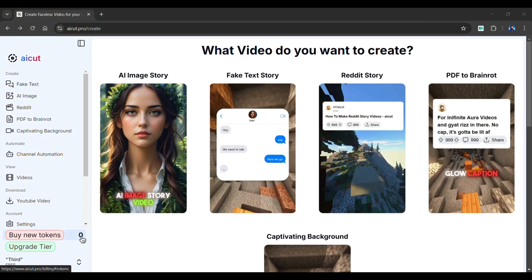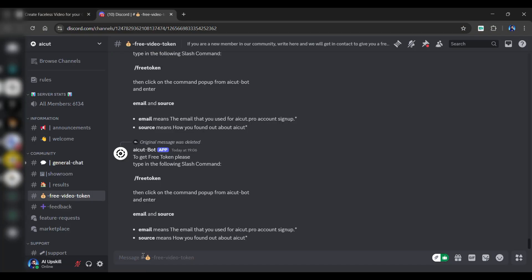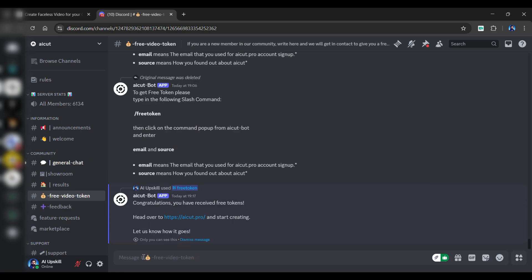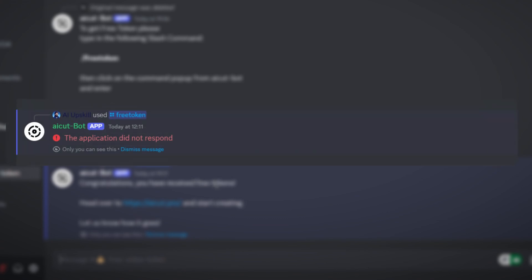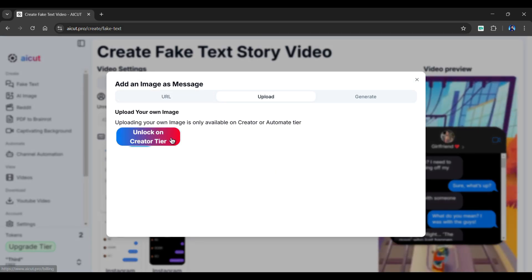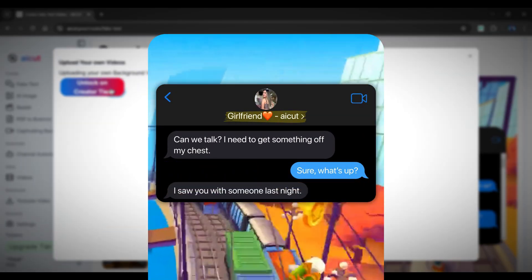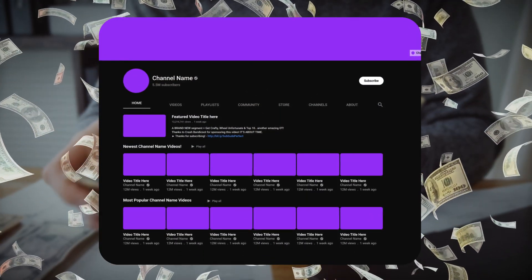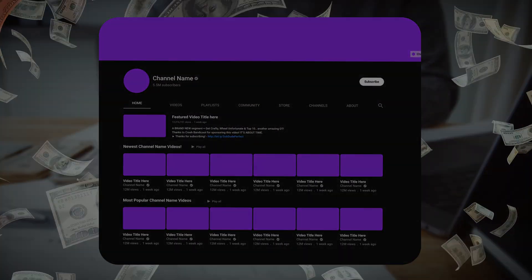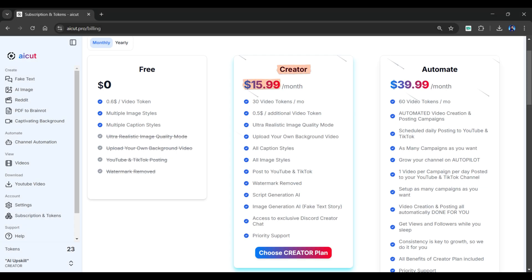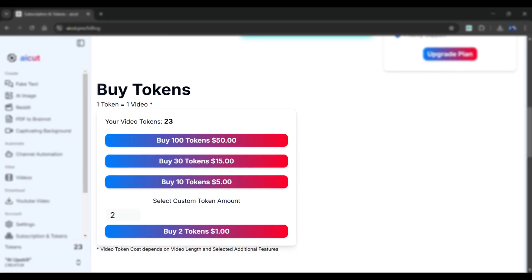When you first sign up, you will have zero tokens. You can get two free tokens by joining their Discord server and messaging them in the free video tokens channel. However, it does not seem to work every time. Additionally, the free version of AI Cut has certain limitations and a watermark on your videos, which can make your content look unprofessional. If you want to genuinely make money from your YouTube Shorts channel, then it's worth considering their subscription plans. AI Cut offers two plans: the Creator Plan for $15 a month, and the Automate Plan for $39 a month.